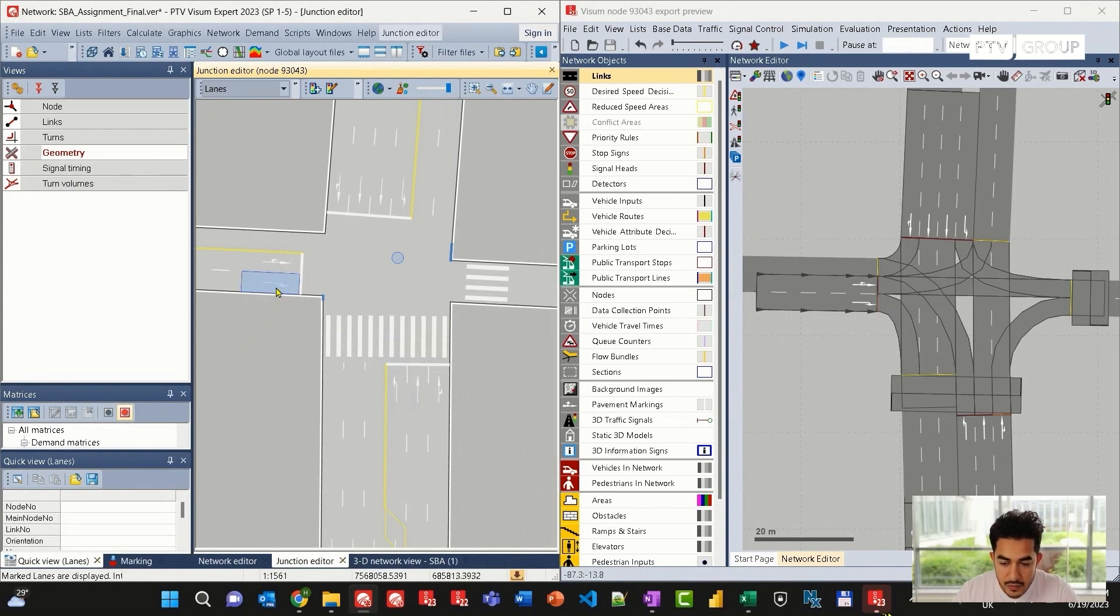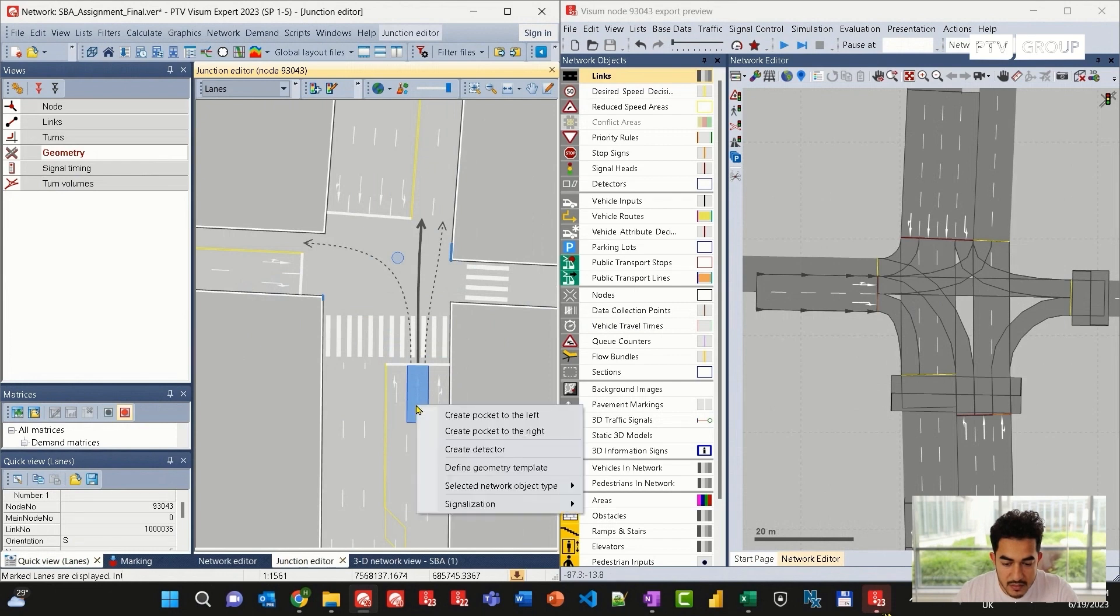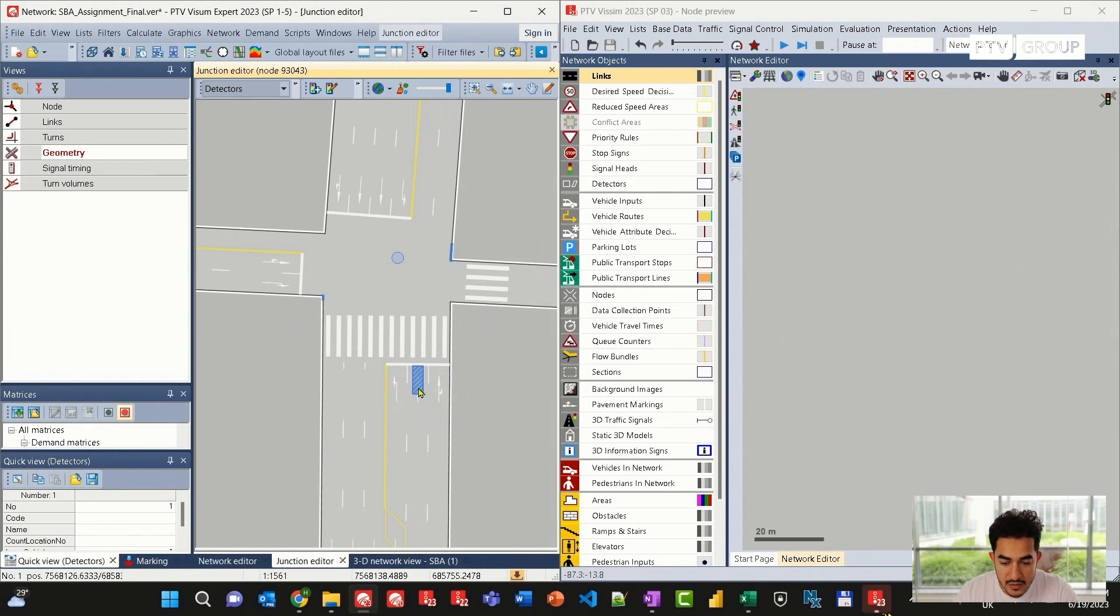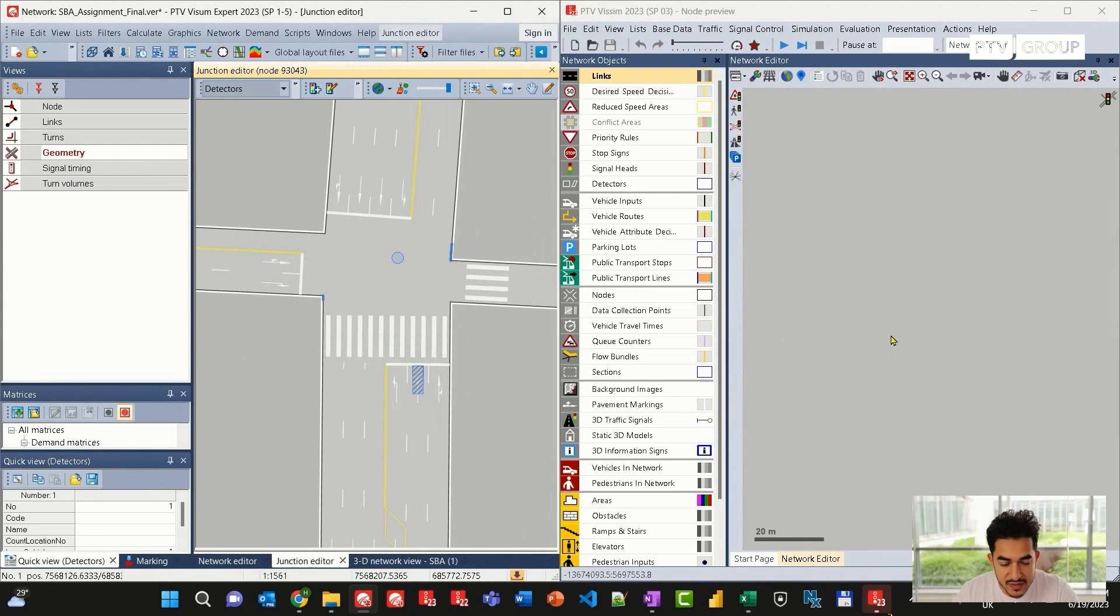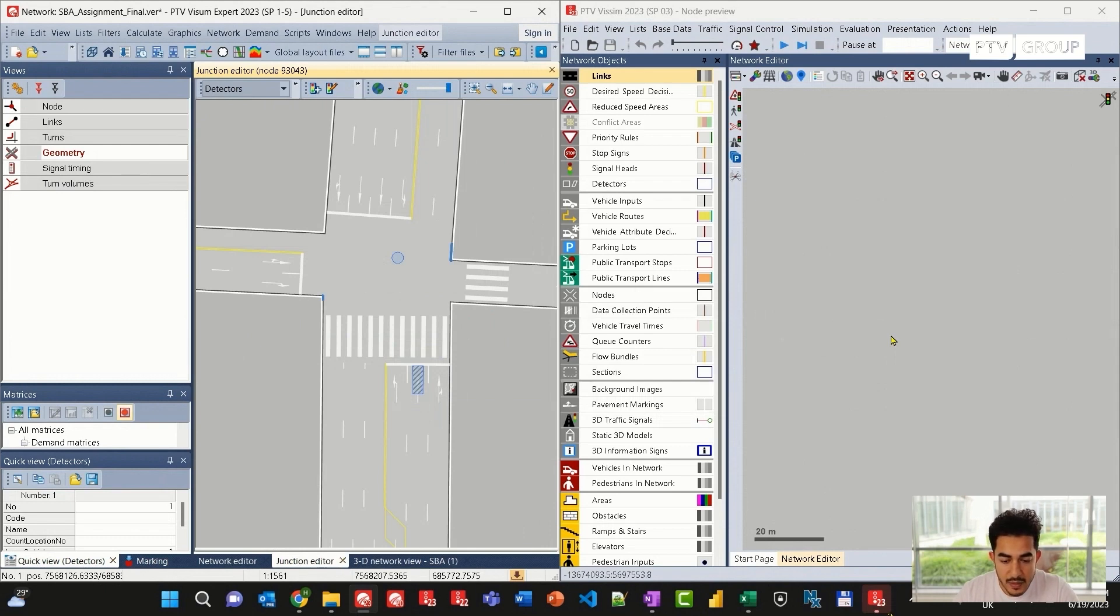I can also look at any of the lanes here and right-click and, for example, create a detector. A detector will be added in VISUM. At the same time, it will be added in VISSIM. As you can see on the right side, VISSIM is doing some re-importing and recalculation automatically, and then it will load the updated network and add the new detector.